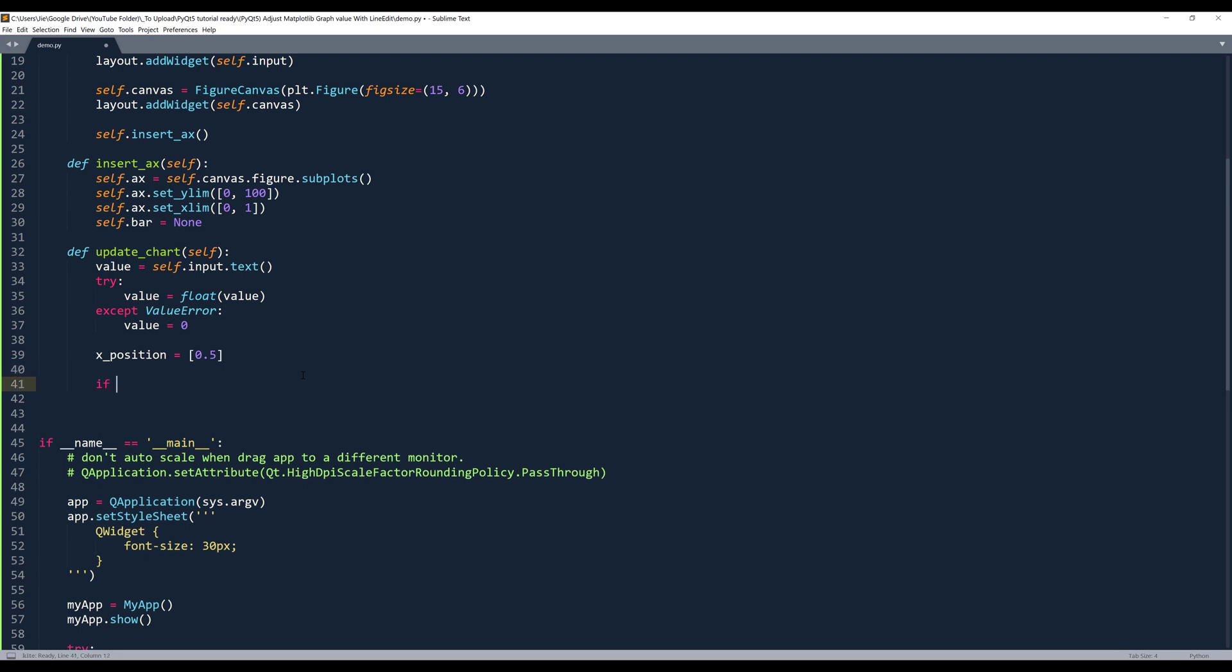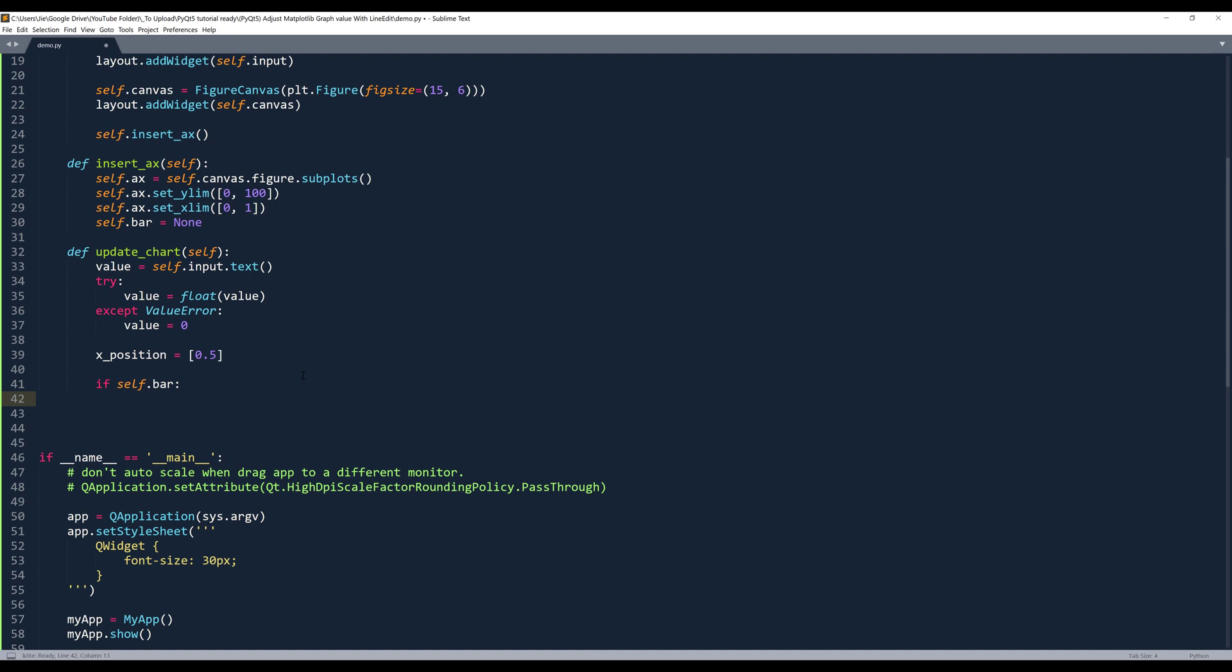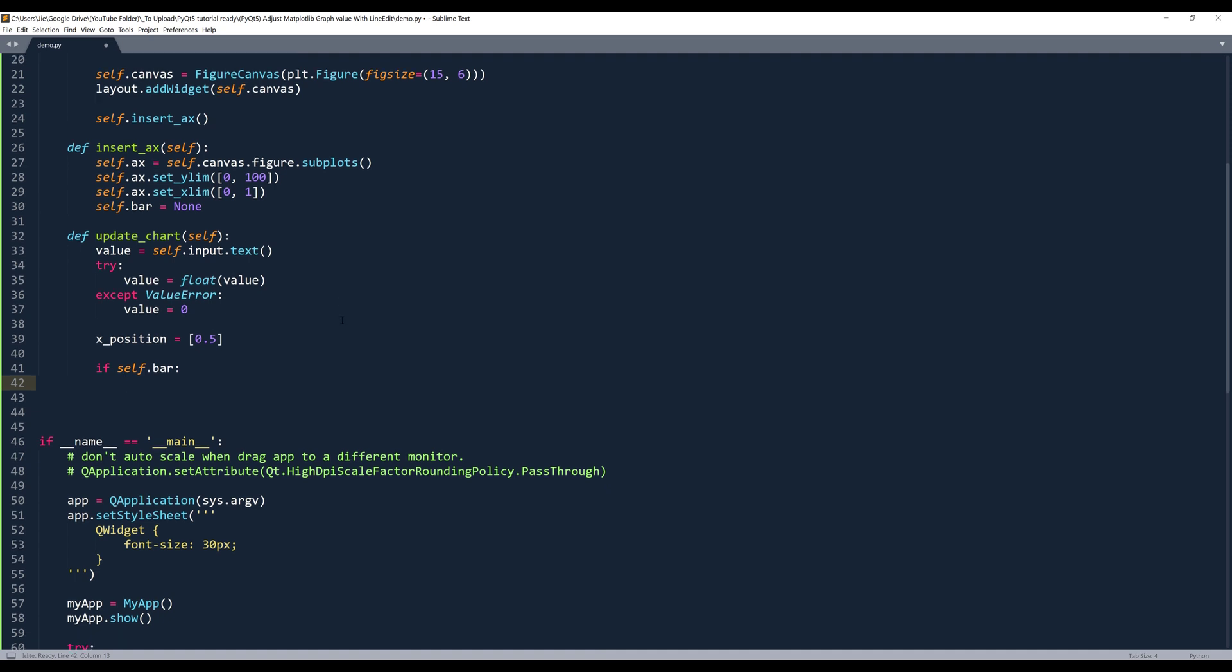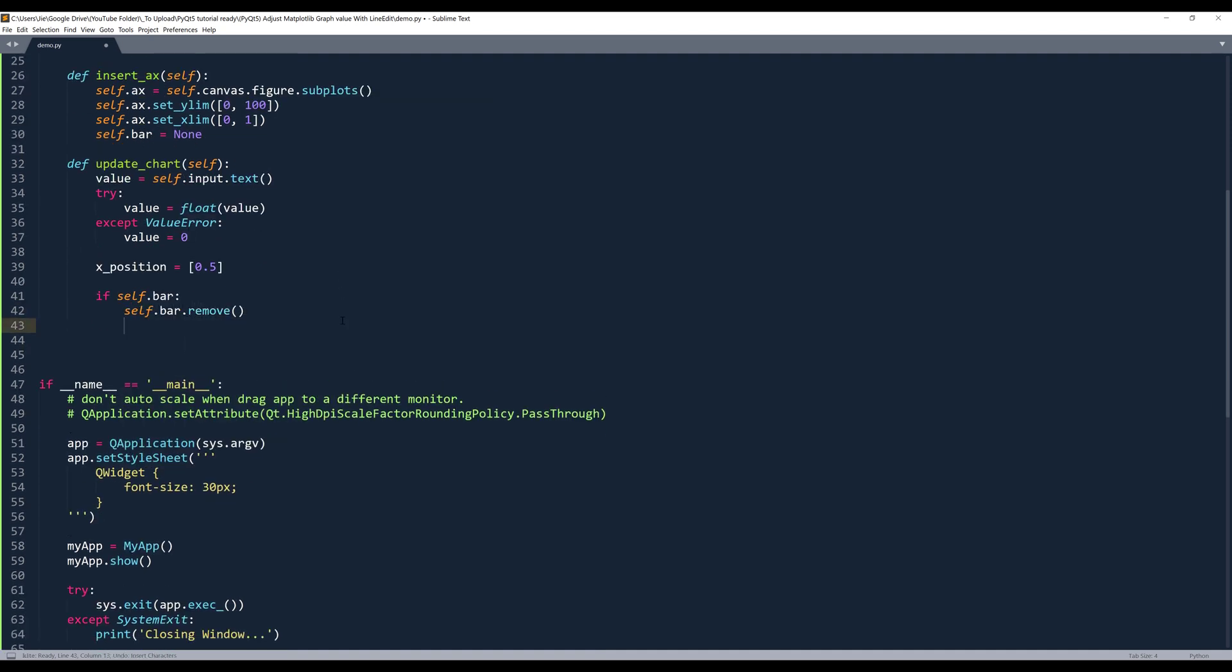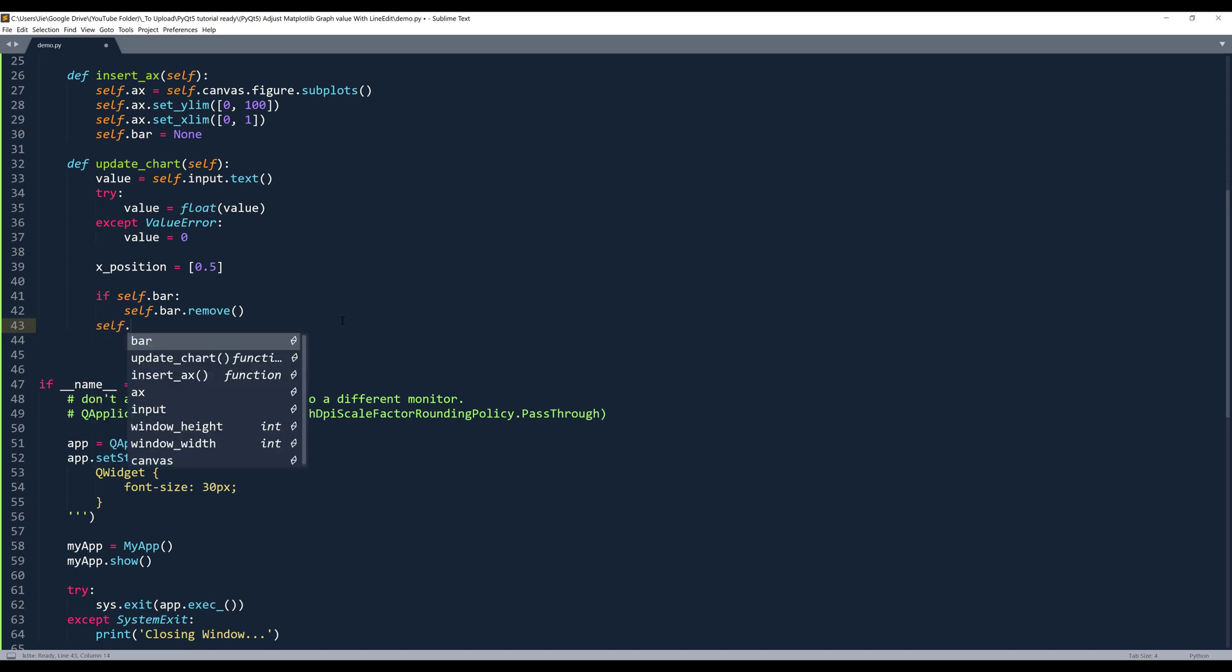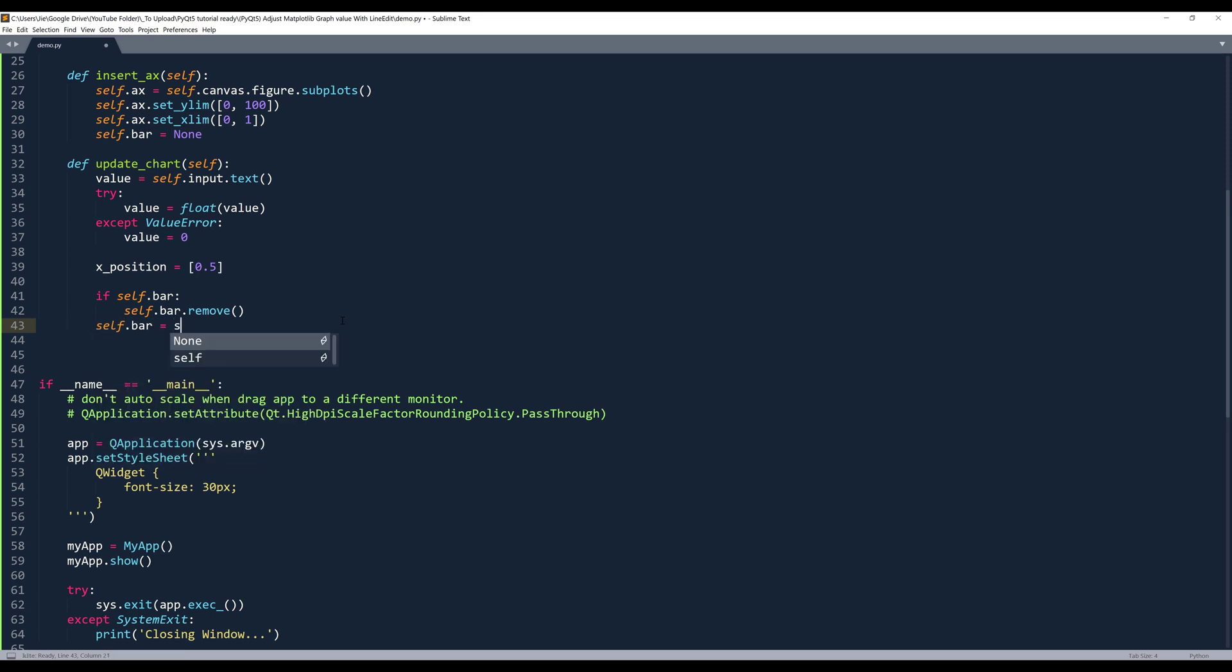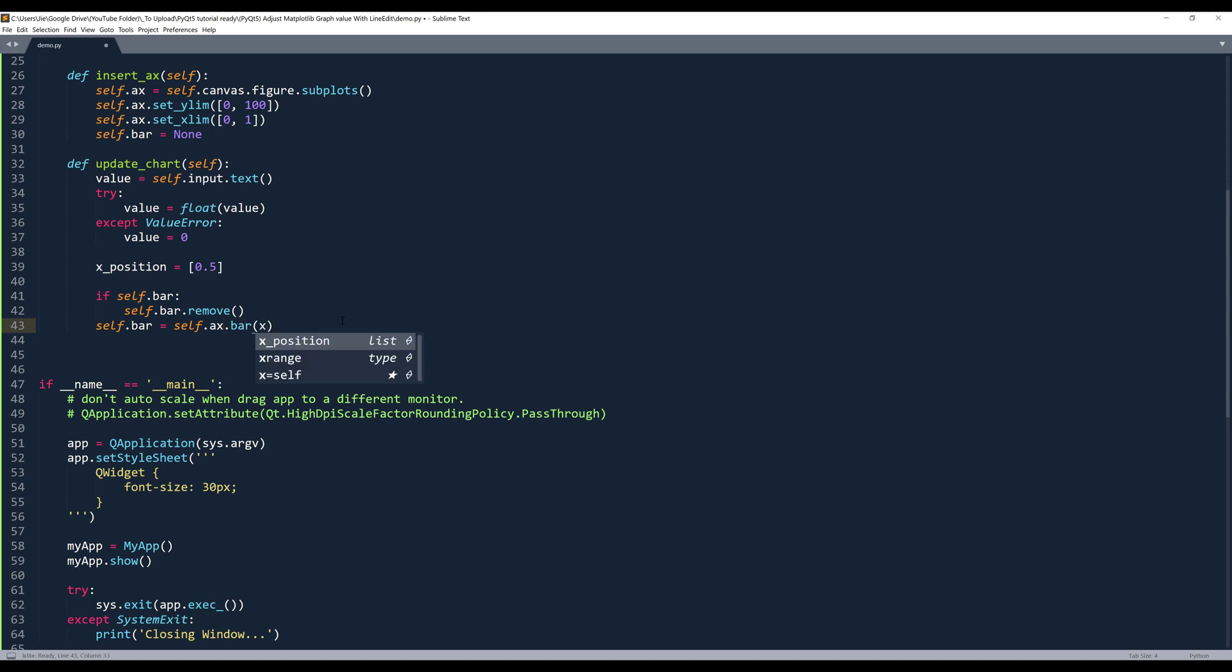Now I can say that if self.bar is other than none, here we need to remove the bar first. Then we can replot the graph. So self.bar = self.ax.bar. And we're going to insert the x_position, followed by value.